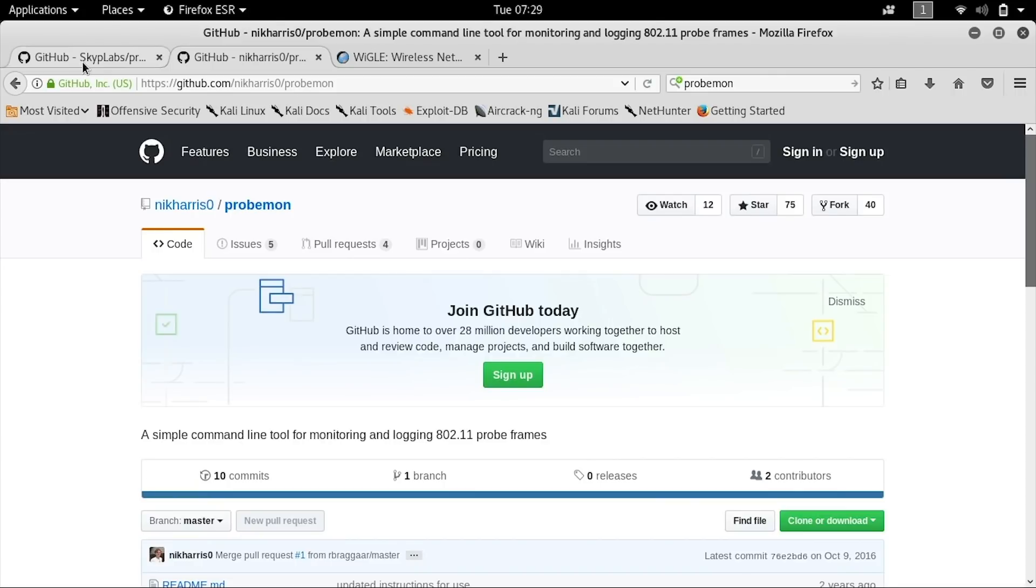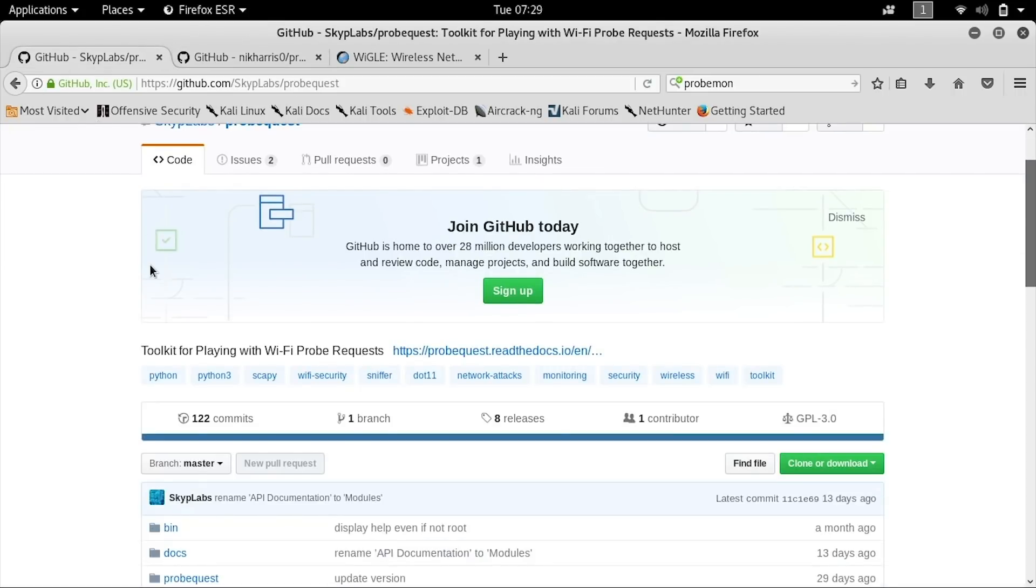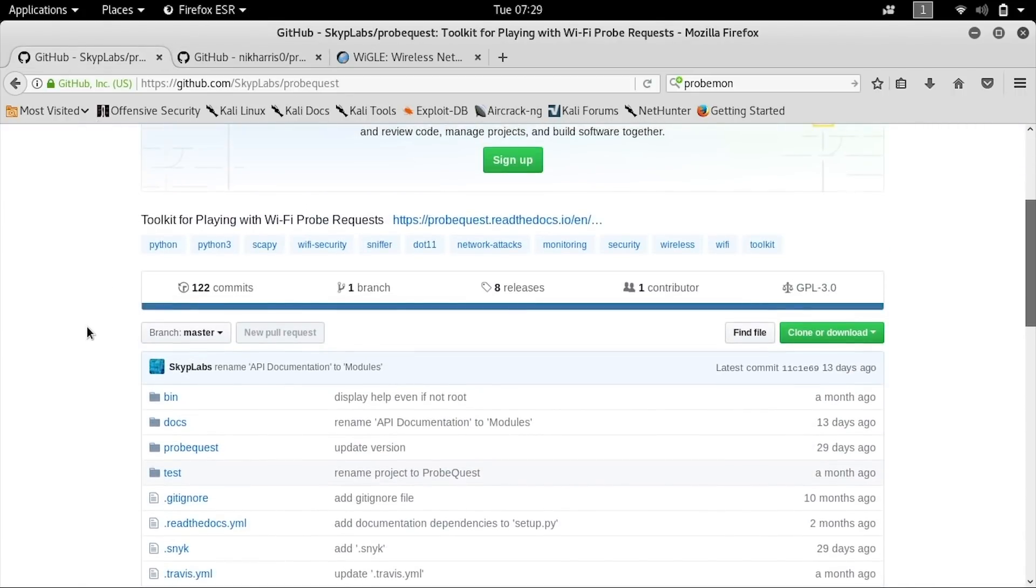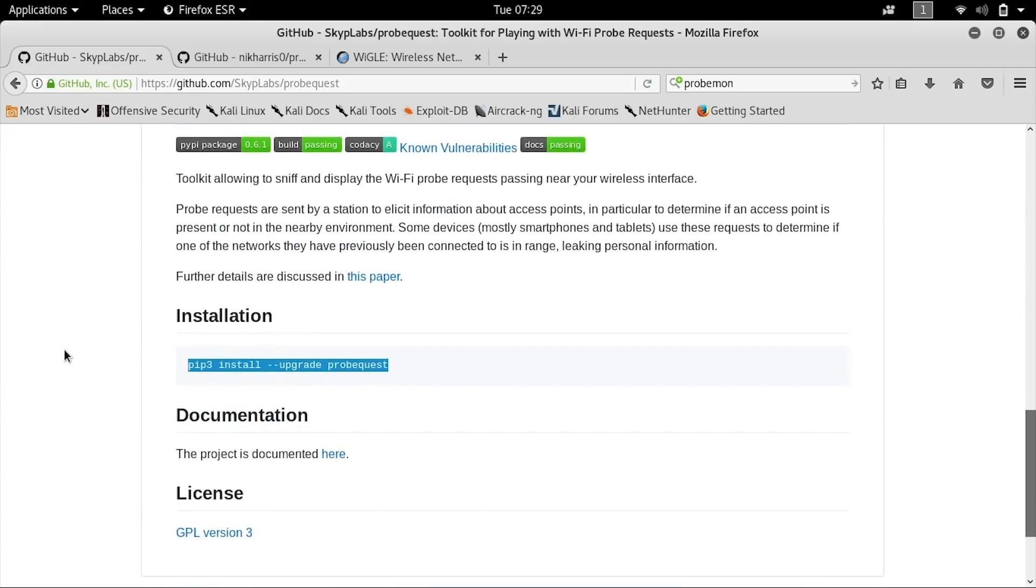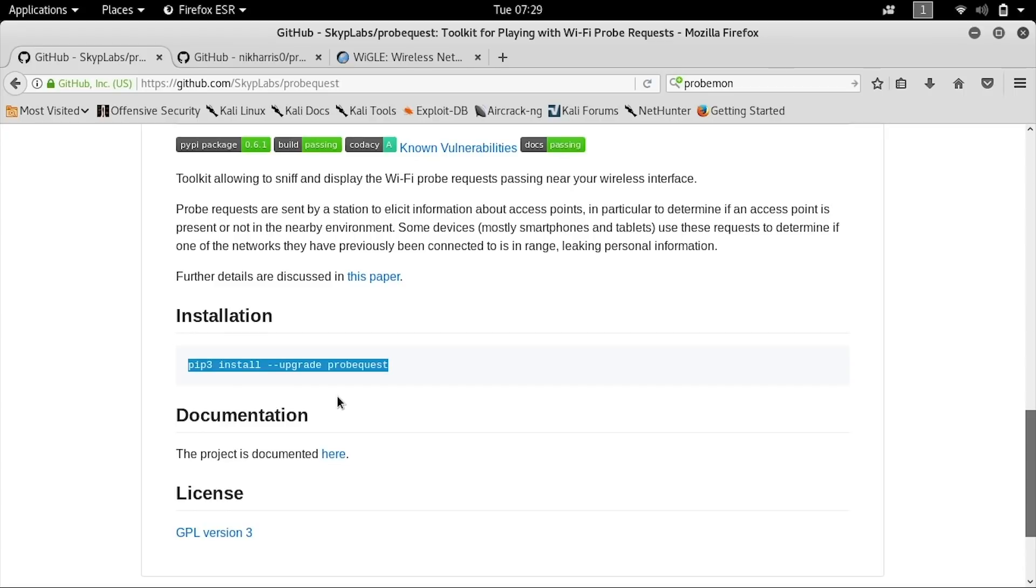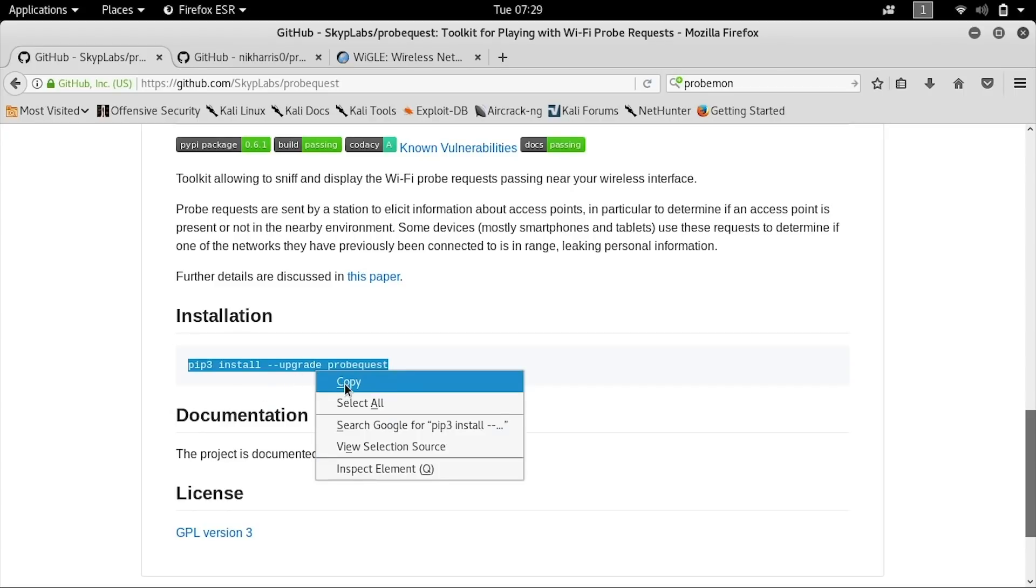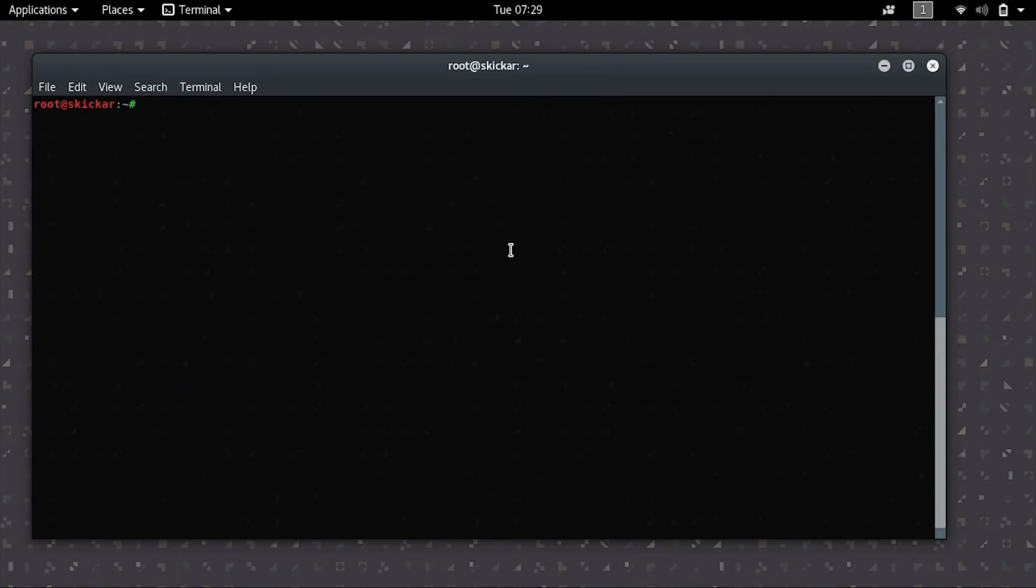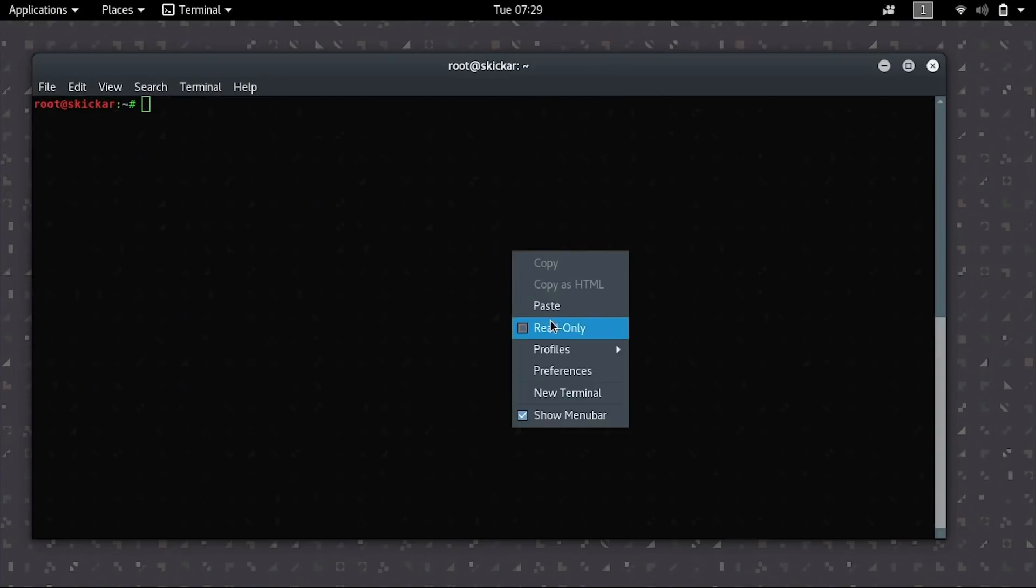Here we can go ahead and scroll down to the installation instructions. And while we can do a git clone install like we would most tools, we can use a more convenient way of installing it by using pip3. Pip3 is the package manager for Python. If you don't have it, you can make sure to download Python by typing apt get install Python. But since we already have it, we can just copy this here and type it into a terminal window in order to get started with the installation.